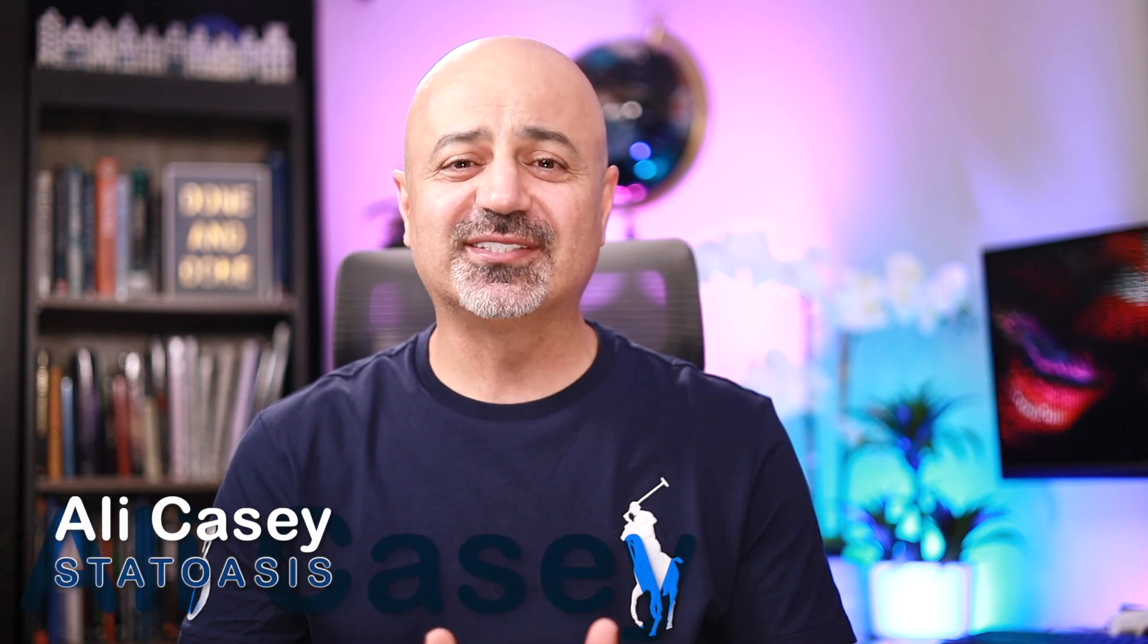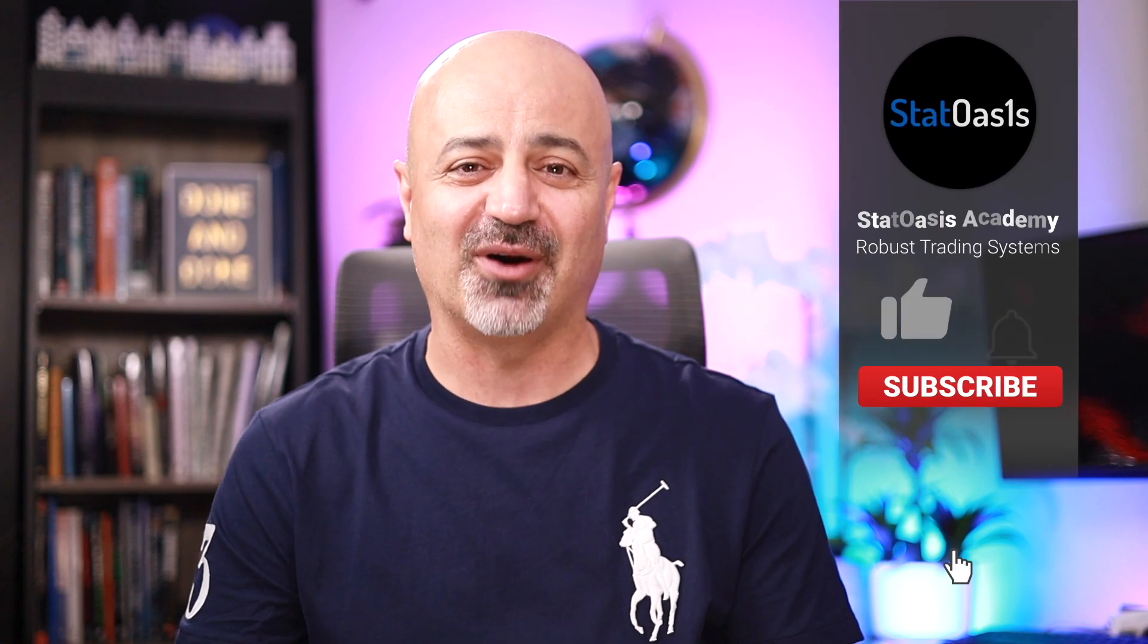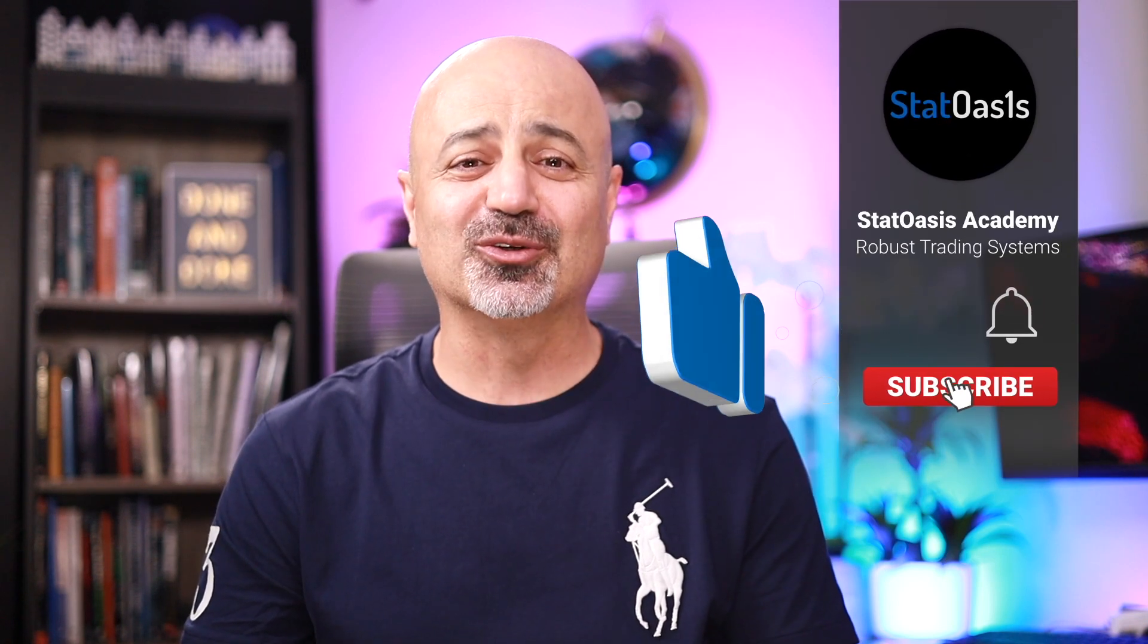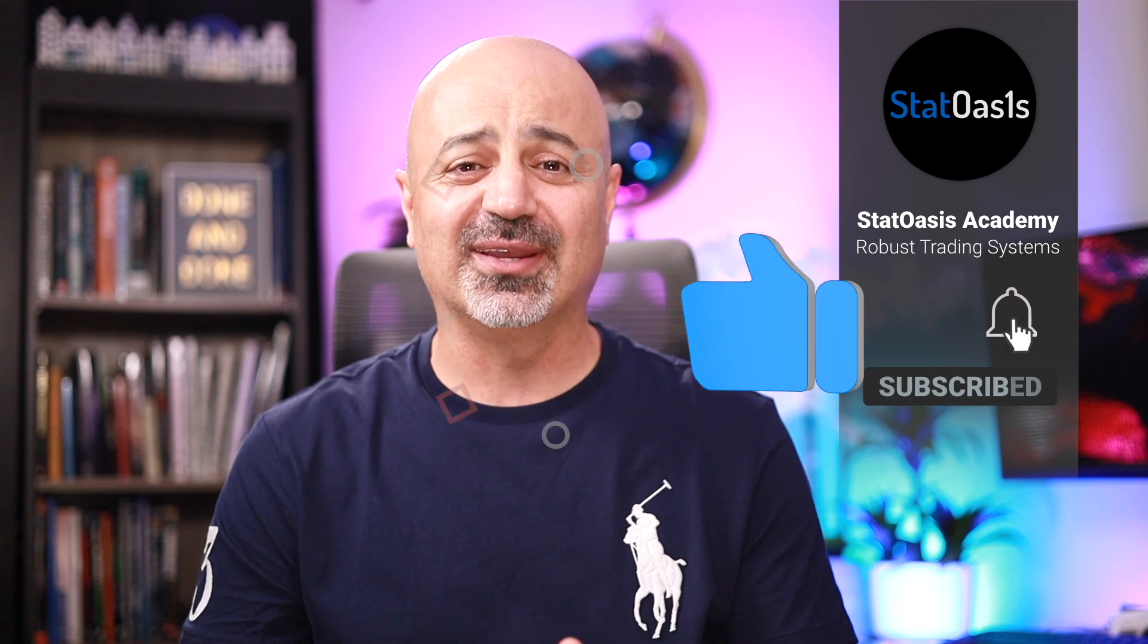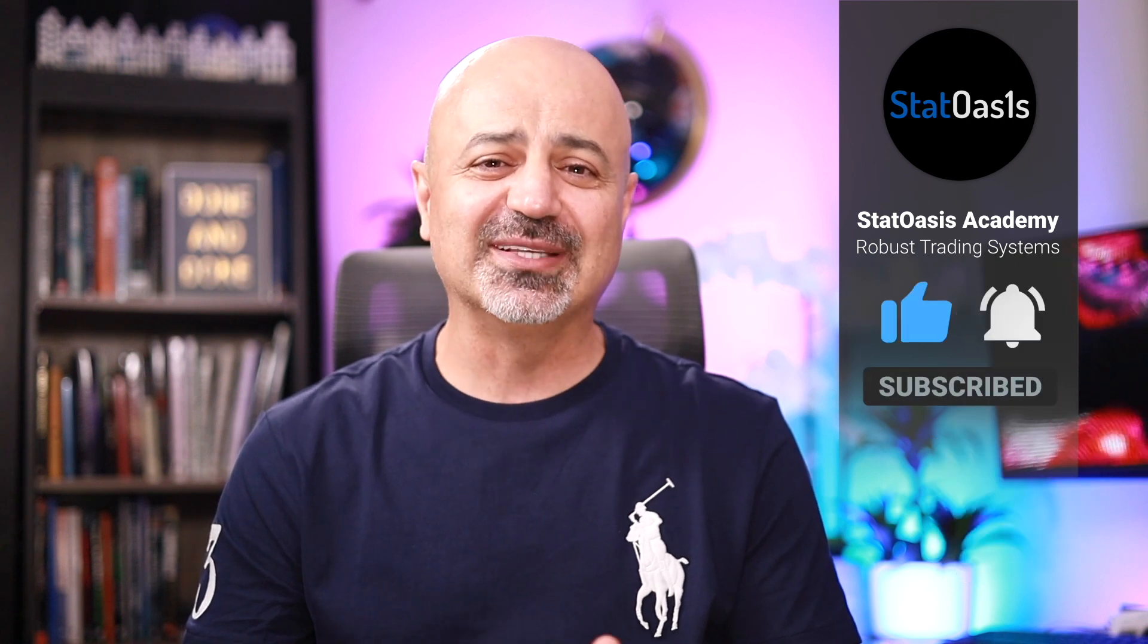Hello everyone, my name is Ali Casey and thank you for joining me on StatOasis channel where we discuss finance, investing, algorithmic trading, and everything else in between. We want to trade robust strategies inside portfolios to make money in the financial market. If you're new to this channel, make sure to subscribe, hit the notification bell, and smash the like button to share the video with others.